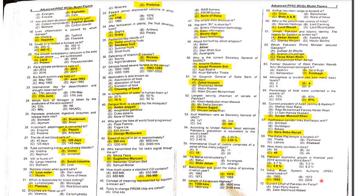MCQ 69: How many countries are in Asia? There are 48 countries. MCQ 70: Pakistan's economic growth in financial year 2018 according to the World Bank was 5.8 percent.